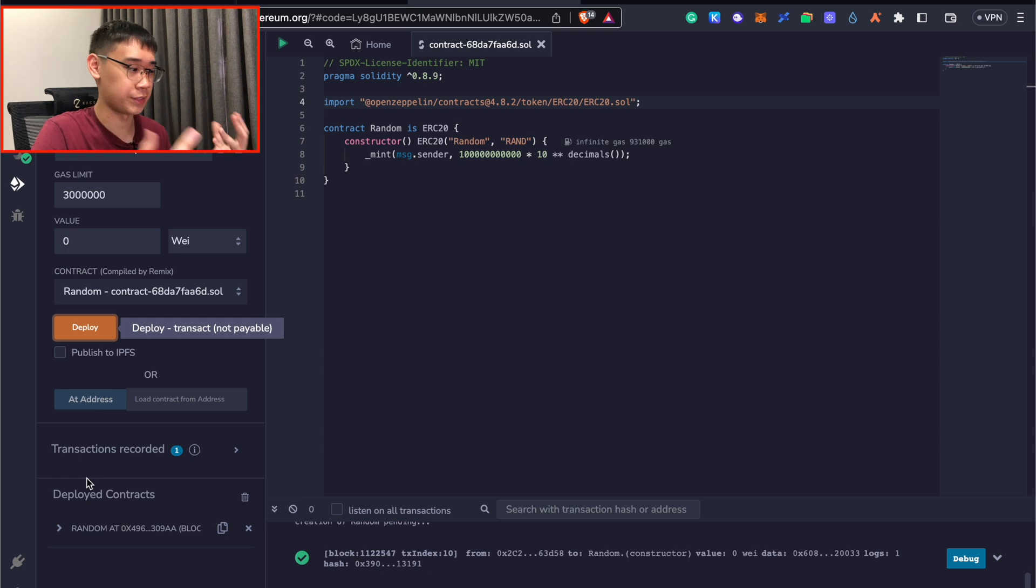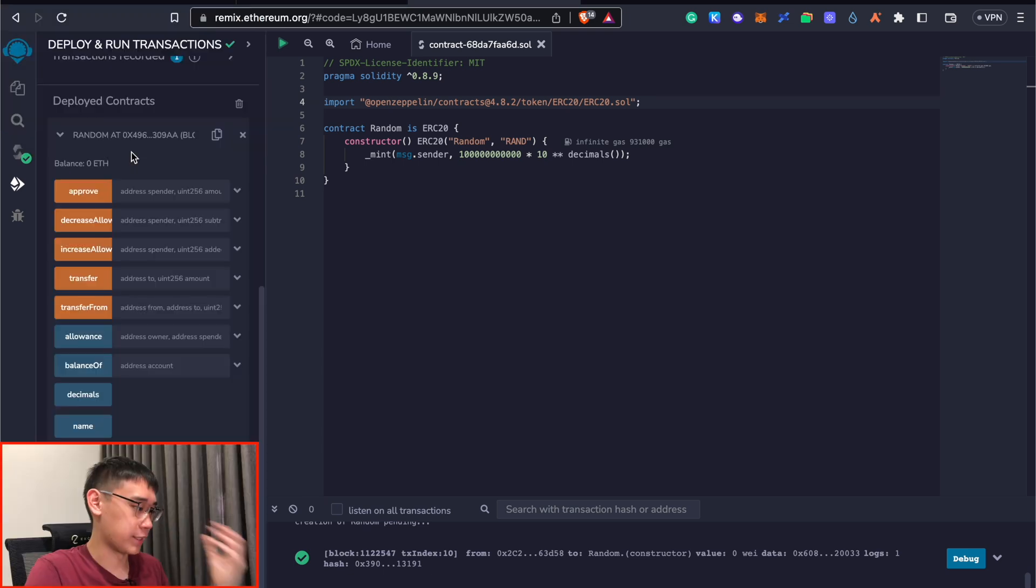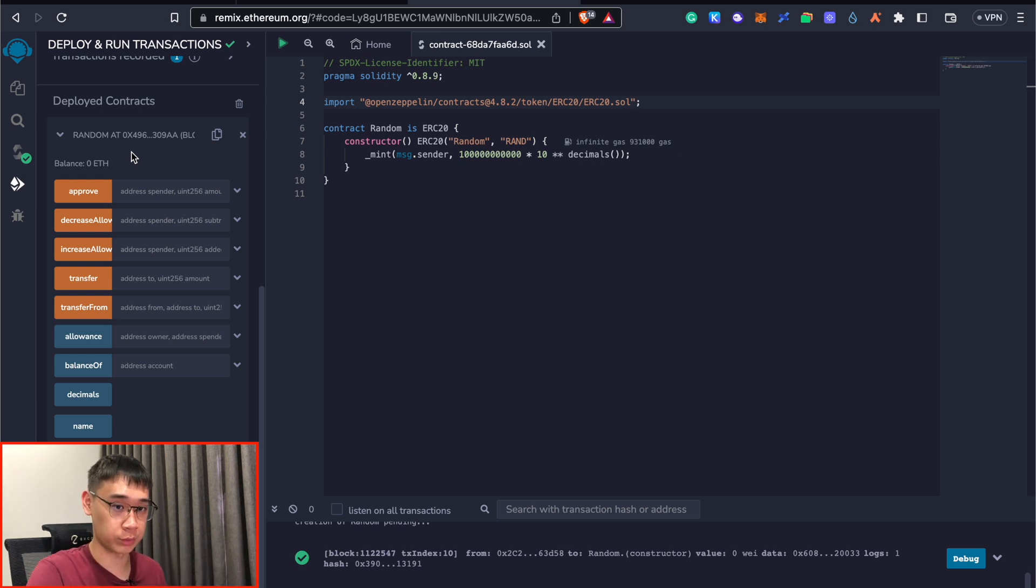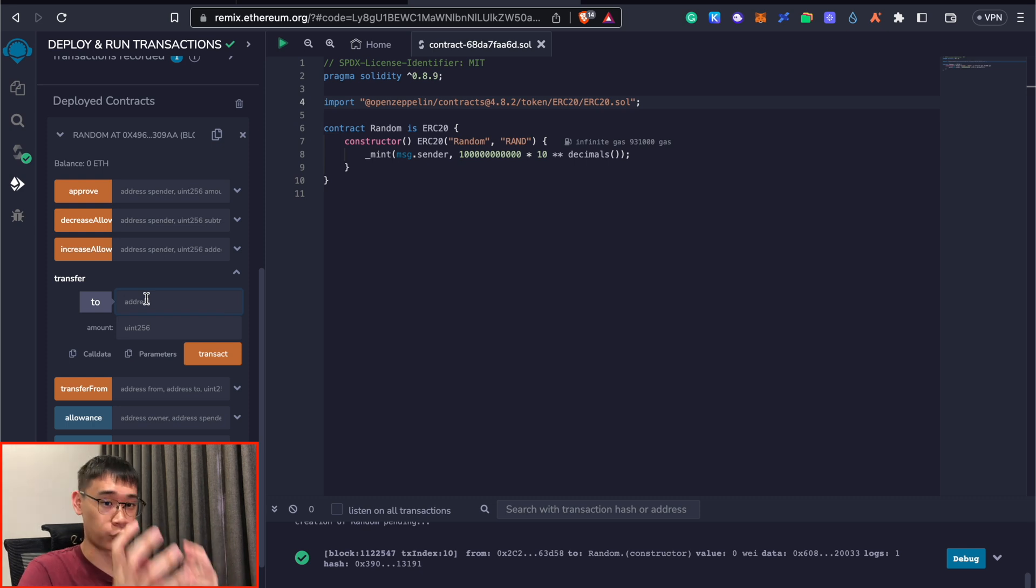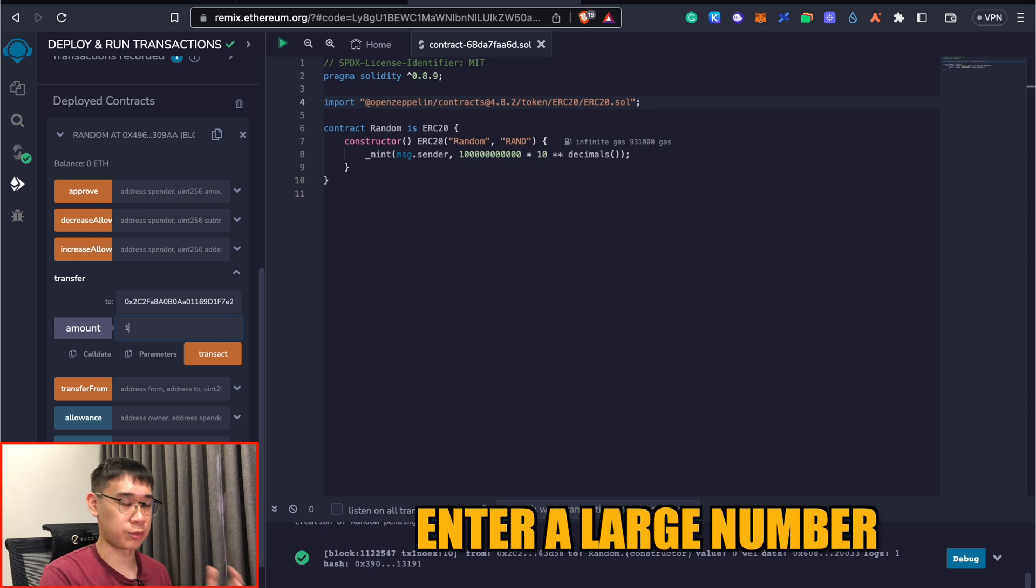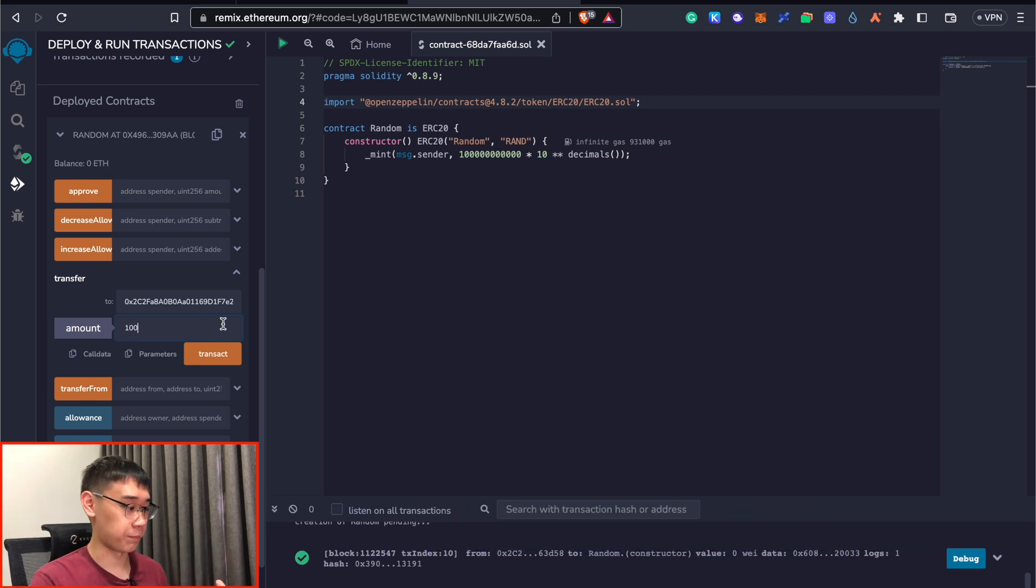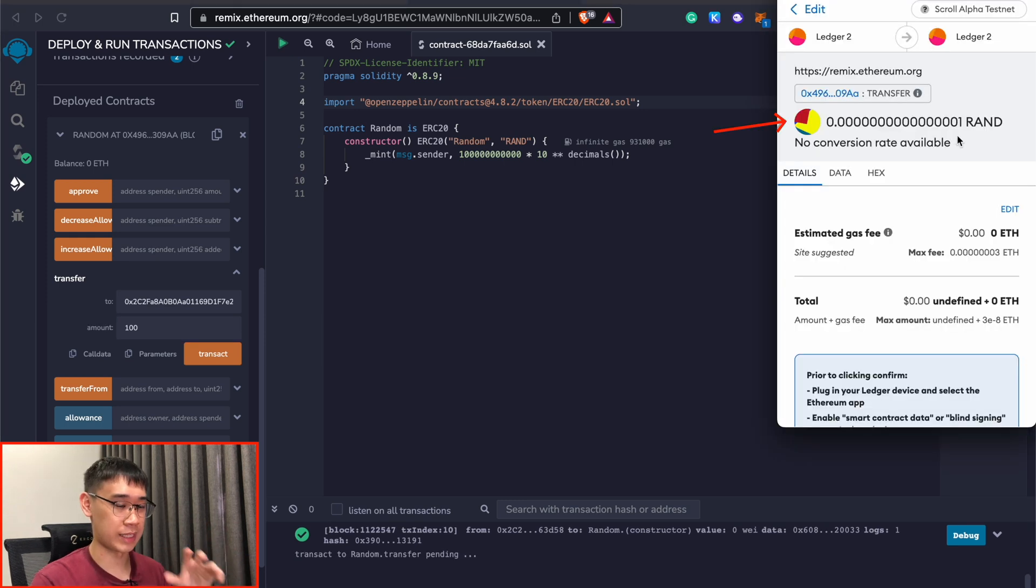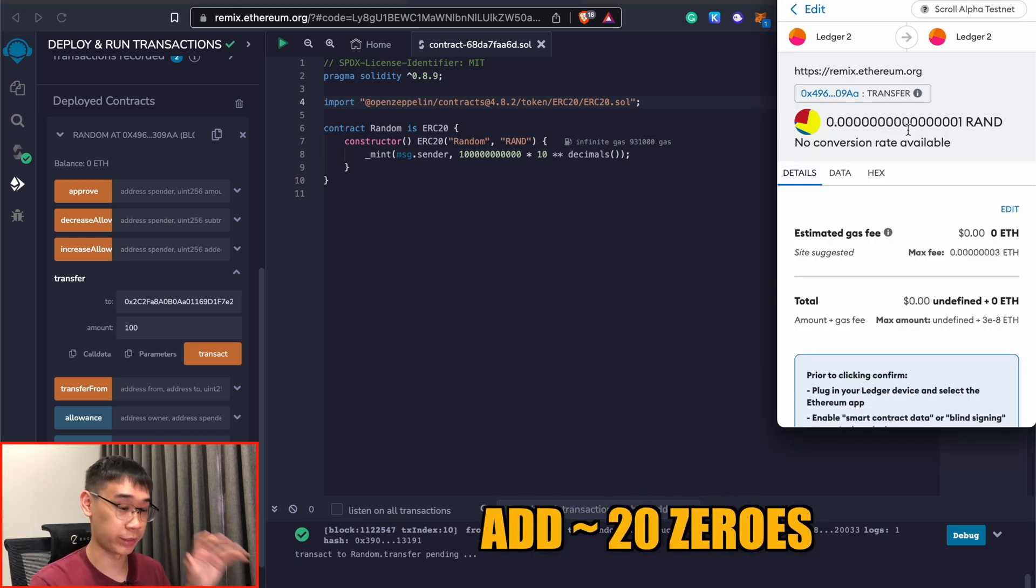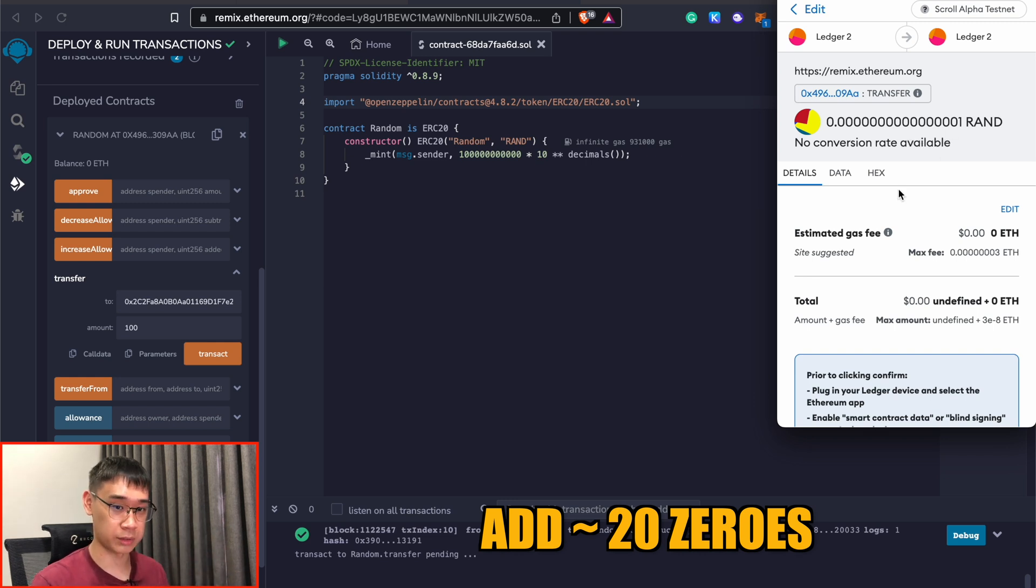Now that we already have this smart contract, you can go to the deployed contracts tab and this will be some of the parameters that you can play around with your newly created token. You can go to the transfer tab and you can enter your address as you are sending some of these tokens to your own personal wallet. Interestingly for the amount side, you actually need to enter quite a huge number before you can receive a certain amount of tokens. For example, if I only enter the value of 100, I'll get this extremely small amount of tokens. We actually need to add about 20 zeros before we can get one of our newly created token.